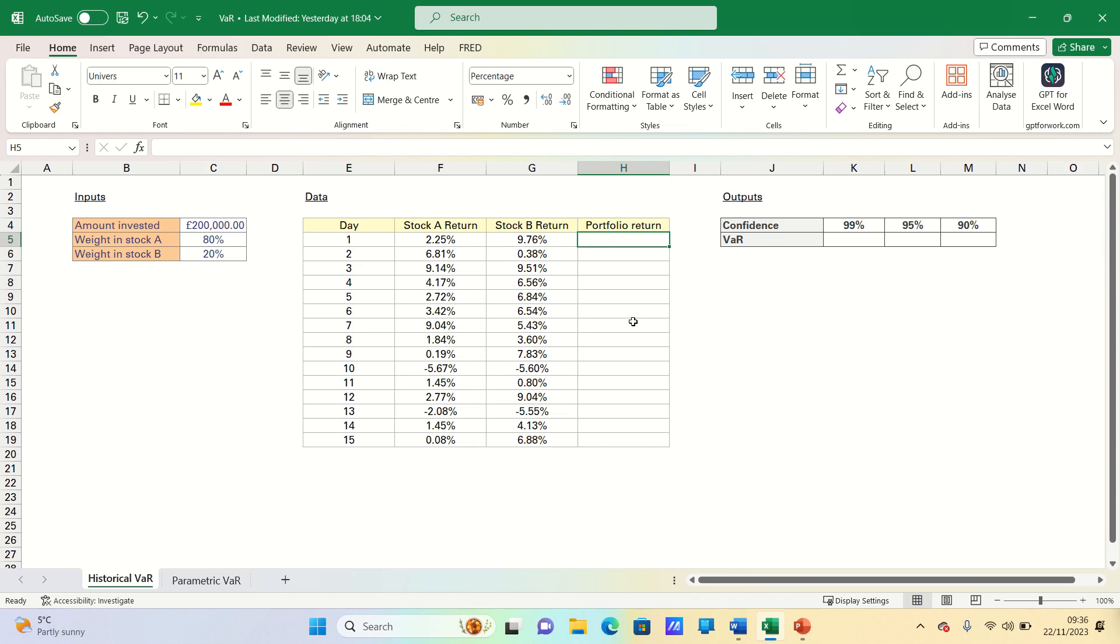In our example portfolio we have two stocks, A and B, with 80% invested in A and the remainder in B and a total amount invested in our portfolio of $200,000.